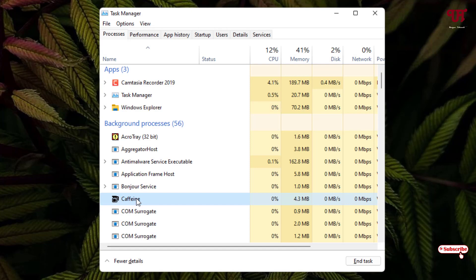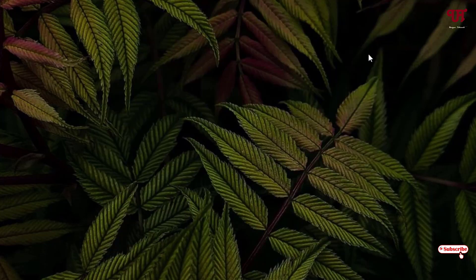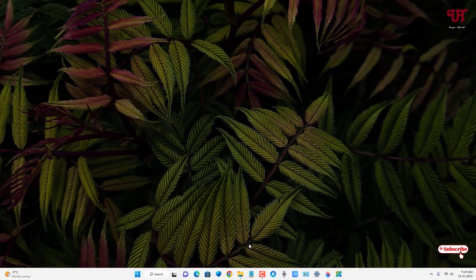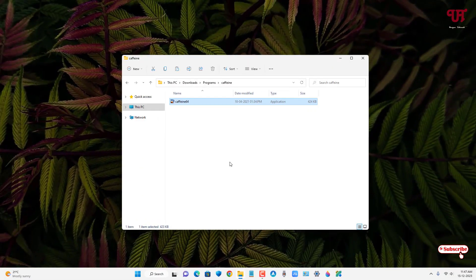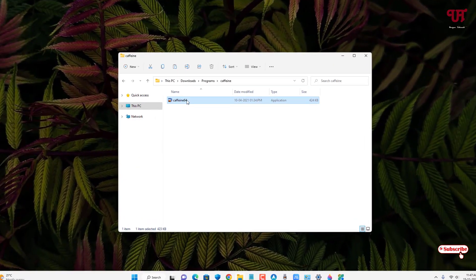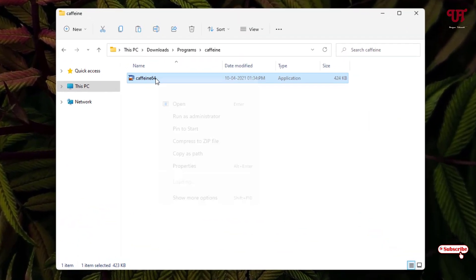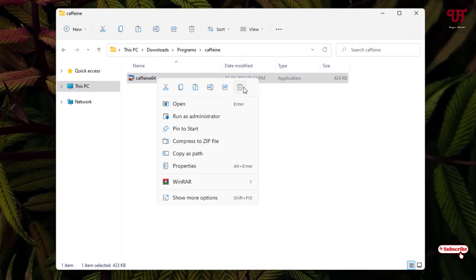Now it has been disabled. Let us open the folder again and let me try to delete this file. You can see I can delete this file now.